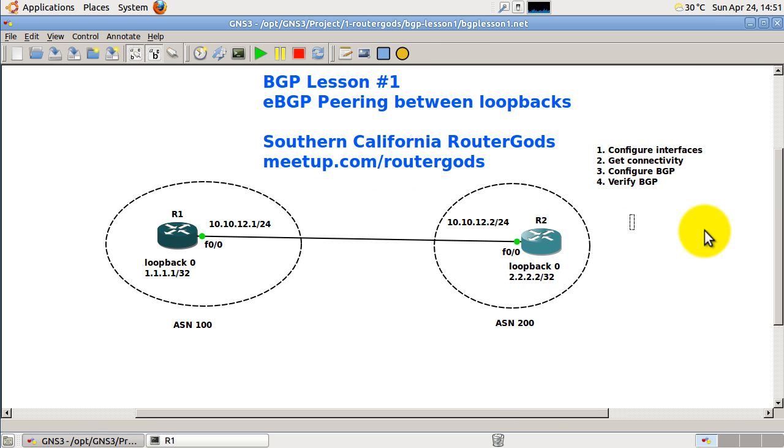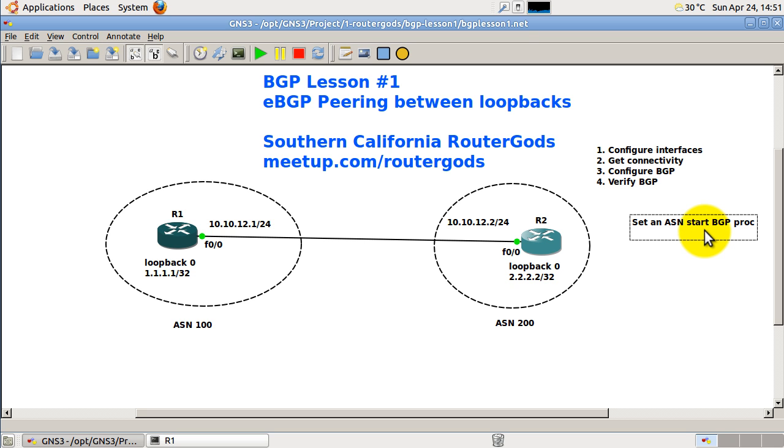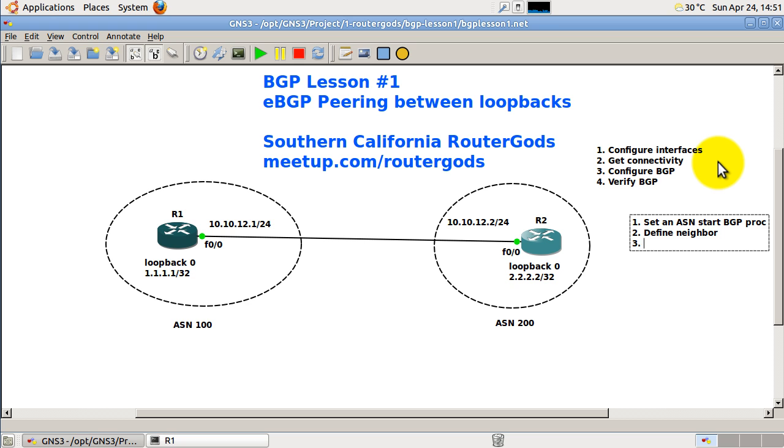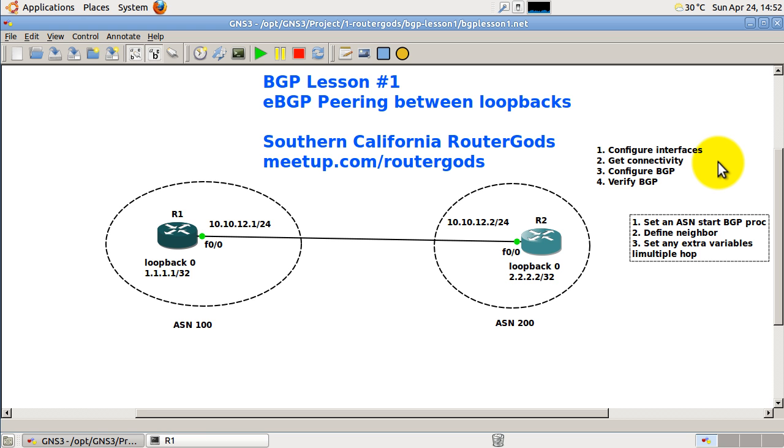First, we need to set an ASN and start the BGP process. That's step number one. Step number two is define the neighbor. And then step number three is set any extra variables. And in our case, this would be setting eBGP multi-hop. And I'll explain that in a couple minutes when we get to that point. So multi-hop.